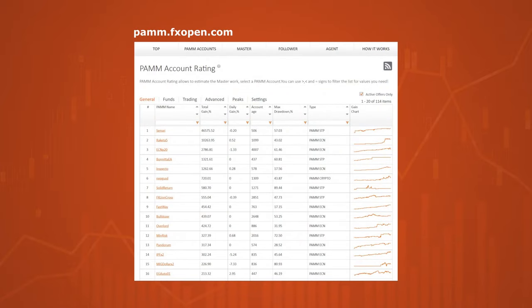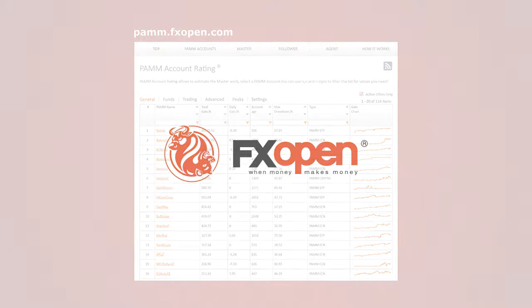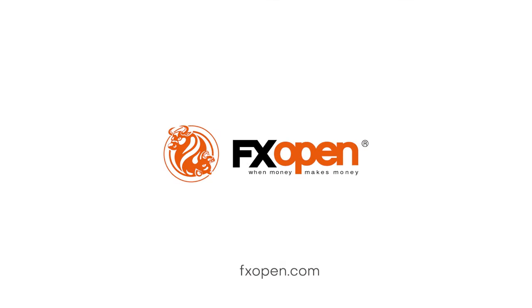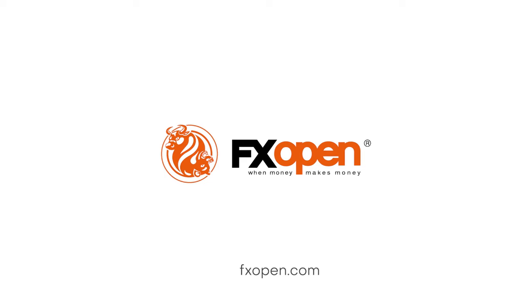It is up to any would-be investor to study the performance of selected PAM managers and invest in the best-performing, most reliable, and stable account. This is what a PAM account is in a nutshell.